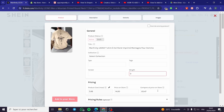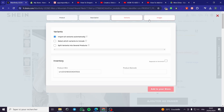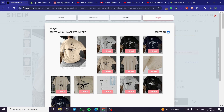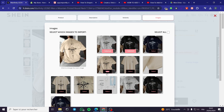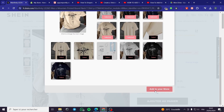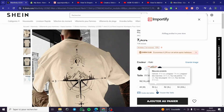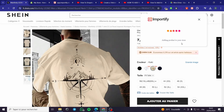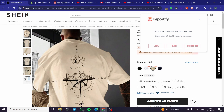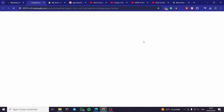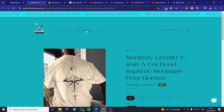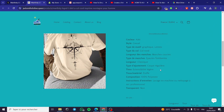You can see the product details right here — the pricing, the price on store, and the comparison. You can modify whatever you want. We have the description, the variants, and the images. You can select all the images or just specific ones. The final step is to click 'Add to Your Store.' It is now adding the product and we successfully created the product page — please allow 30 to 60 seconds to complete the process. I'll click View to see the product on my store — as you can see, it has been added.